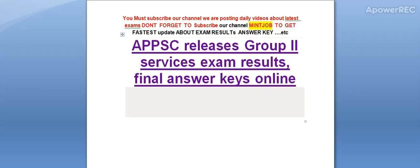Hi friends, you must subscribe our channel — we are posting daily videos about latest exams. Today I am telling you: Andhra Pradesh Public Service Commission releases Group 2 Service exam results and final answer key online.